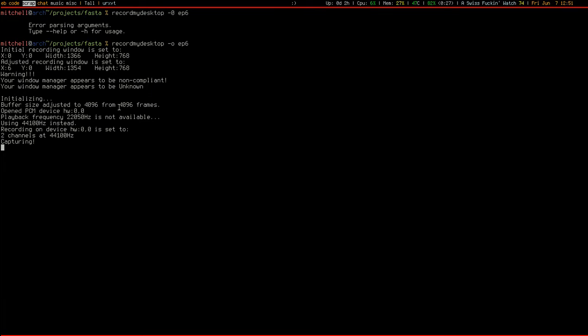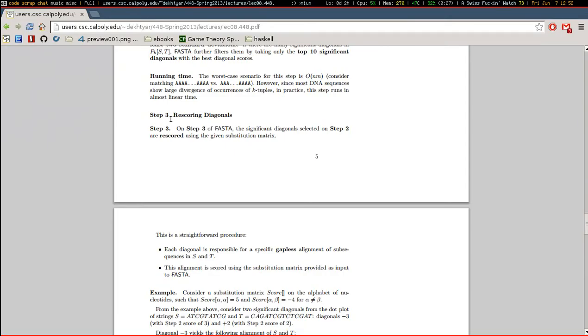Hello, and welcome back to Haskell Live Coding, Fast Algorithm, Episode 6. I think I said last time that we would be moving on to Part 3, Rescoring Diagonals, but that is not going to happen.